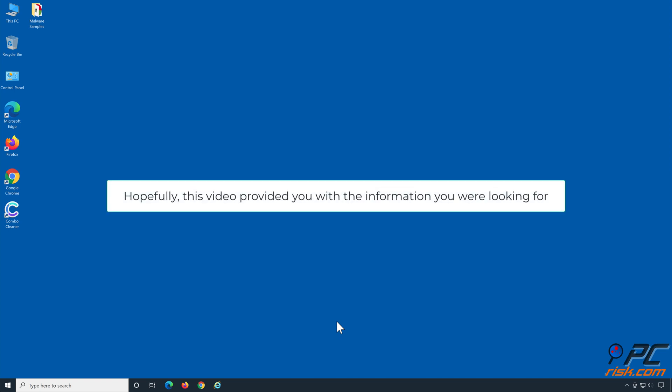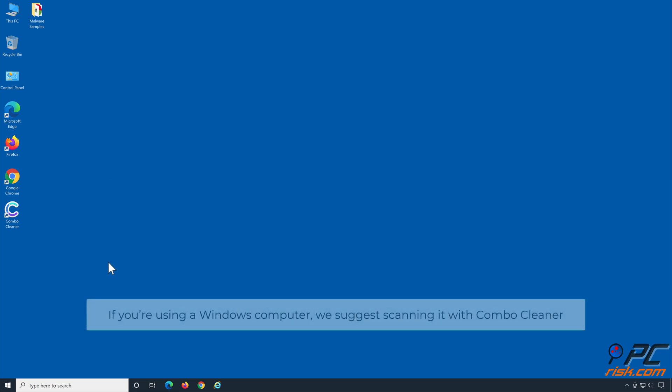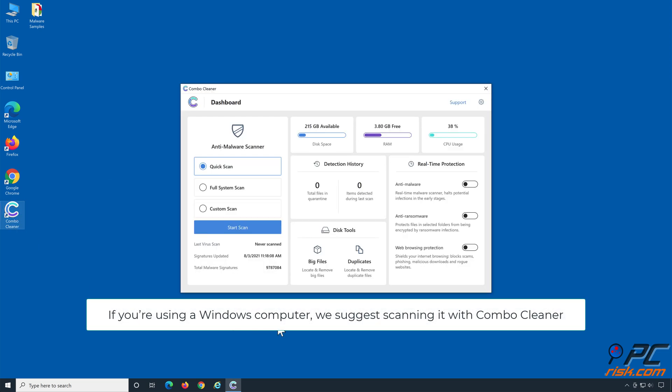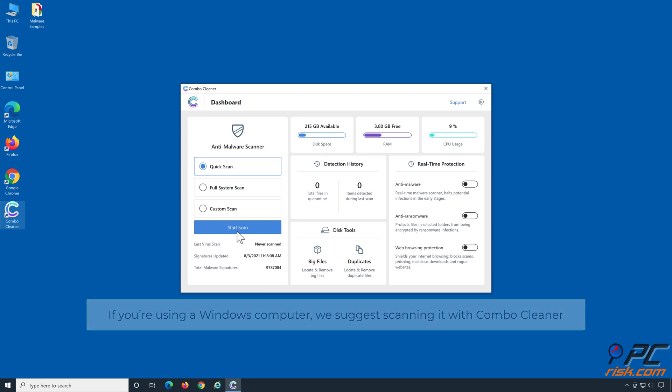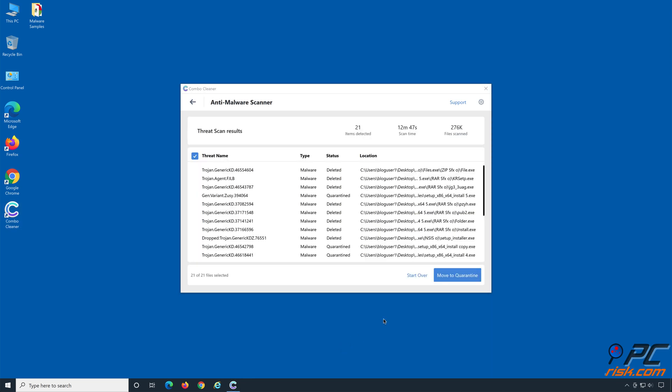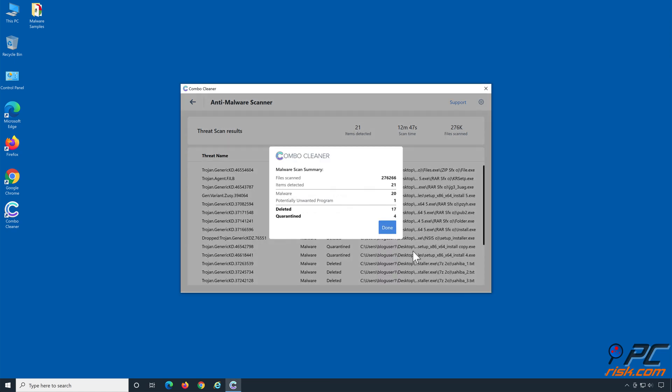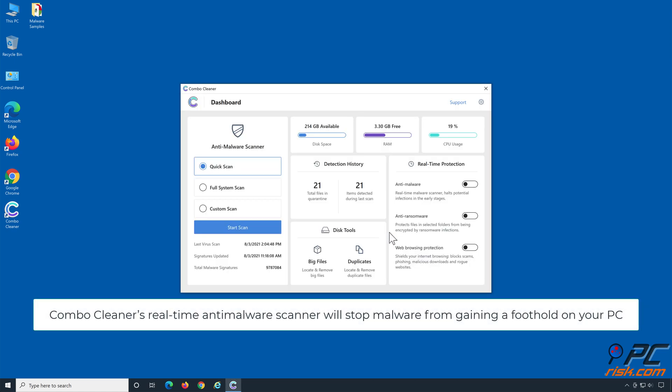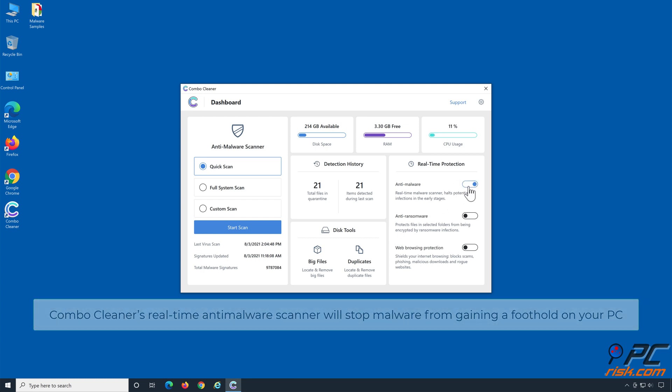Hopefully this video provided you with the information you were looking for. If you're using a Windows computer, we suggest scanning it with Combo Cleaner. Combo Cleaner's real-time Antimalware Scanner will stop malware from gaining a foothold on your PC.